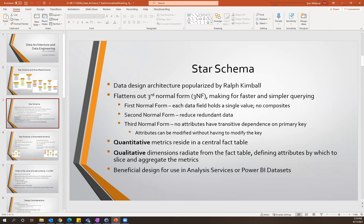We use the star schema because it has a very beneficial design for use in reporting and analysis. Specifically, you can feed data from your star schema into an Analysis Services database, Power BI datasets, or other visualization tools.